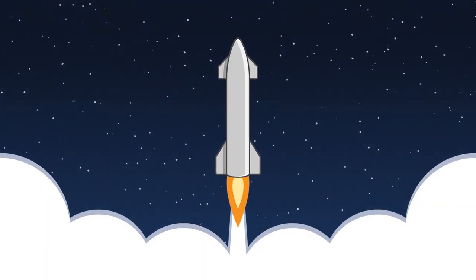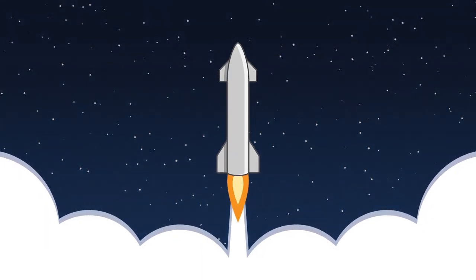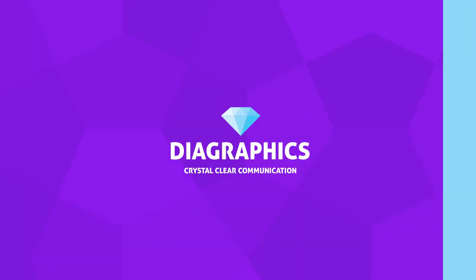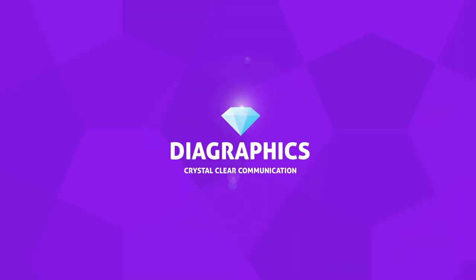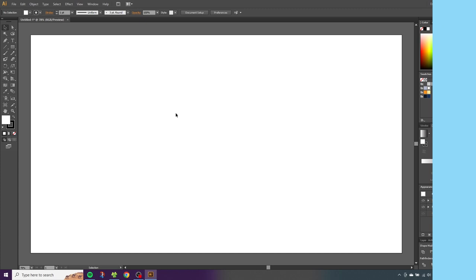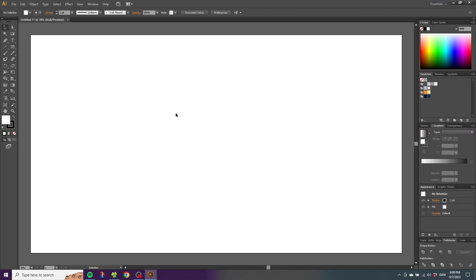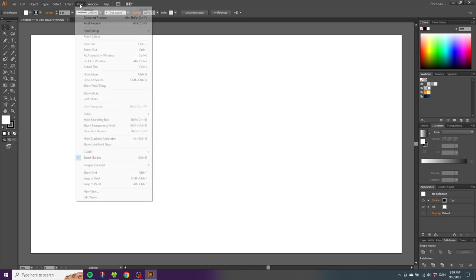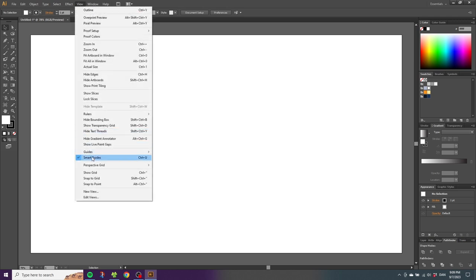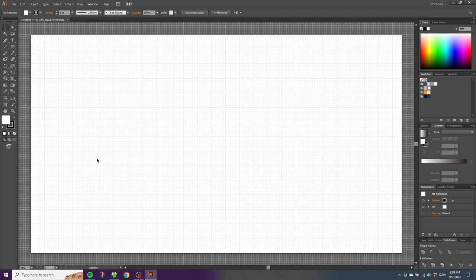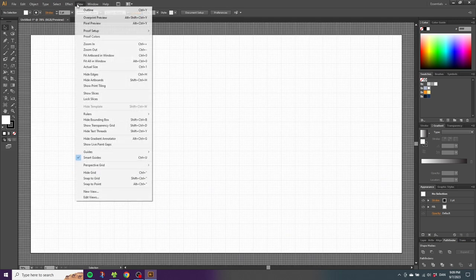This is how to create the SpaceX Starship inside Adobe Illustrator. The first thing we need to do when creating our Starship is to enable the grid and the snap to grid feature. Go to View, then go to Show Grid, then go to View again and Snap to Grid.